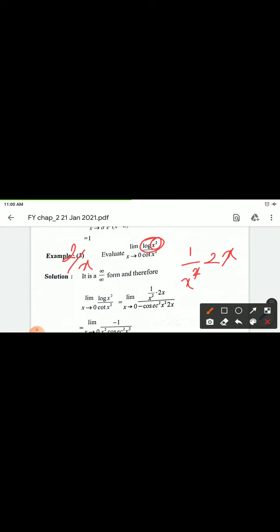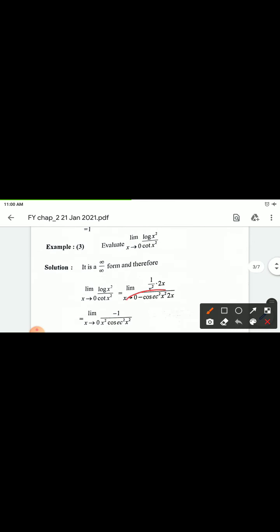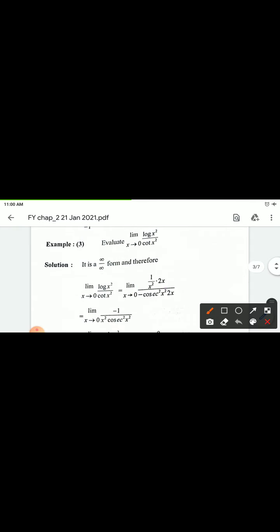Derivative of cot(x²) with respect to x: derivative of cot is minus cosec² , applied to x² gives minus cosec²(x²), then multiplied by derivative of x² which is 2x. So denominator derivative is minus cosec²(x²) into 2x.